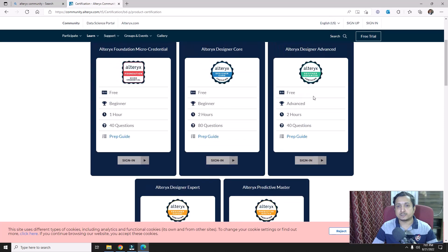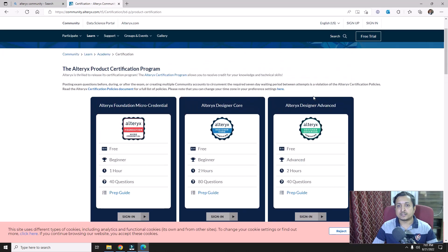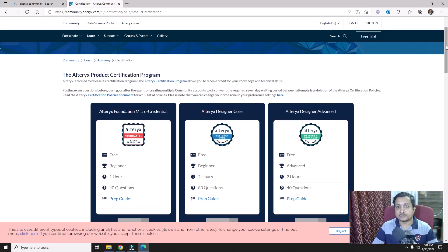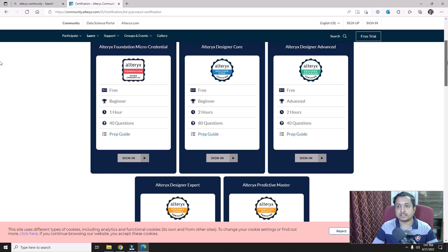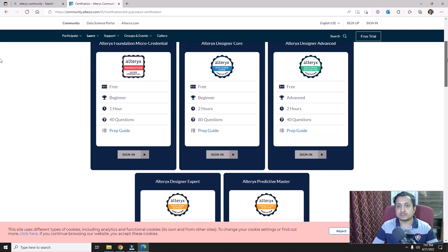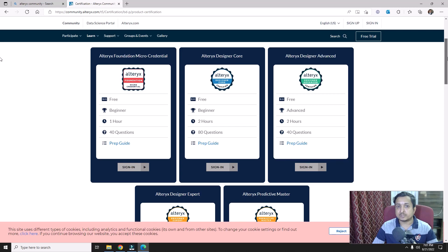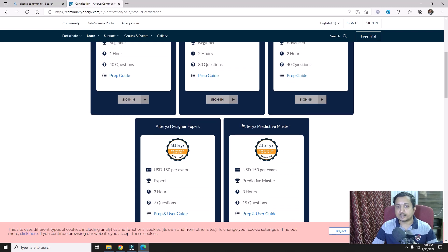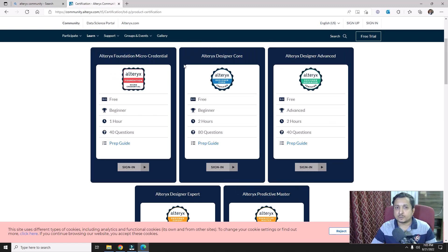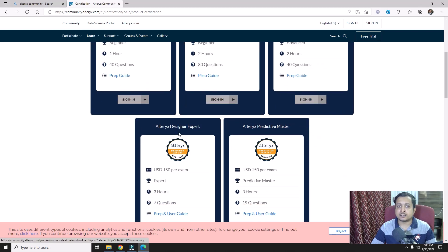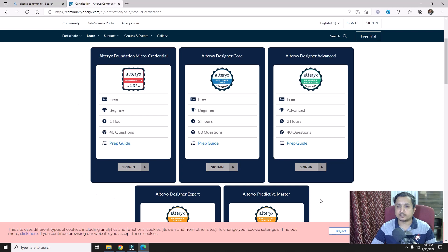You can see there are five sets of different certifications that are currently available. Earlier there were only three. The newly introduced ones are Alteryx Foundation Micro Credentials and Alteryx Predictive Master. Earlier we only had Alteryx Core, Alteryx Advanced, and Alteryx Expert certifications. Now we have all five total certifications.